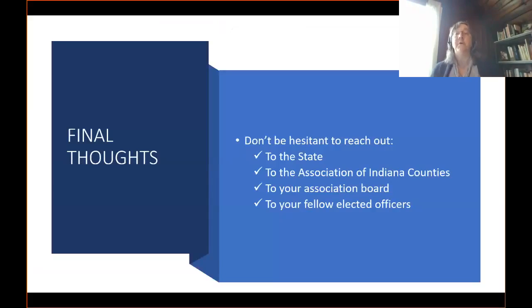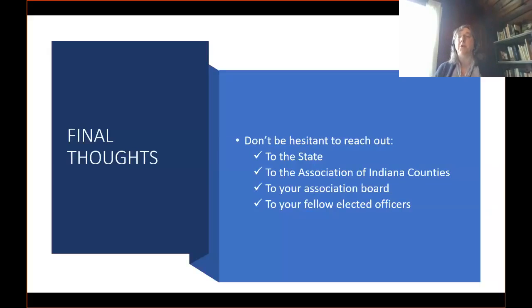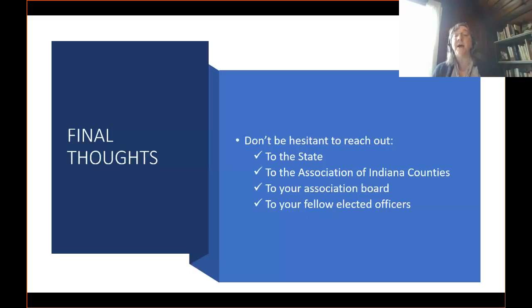You cannot know everything you need to know on January 1st to get you through even the next year. We can't teach you everything in one day of training. What we hope to do this week is provide you some resources, a general overview, and help you know where to direct your questions — to DLGF, to the Auditor of State's office, or to Ricky or Lori. Don't hesitate to reach out to any of us. You also have wonderful resources with the Association of Indiana Counties. Come to your state conferences, network with fellow auditors and treasurers around the state — they can serve as mentors to you as well.